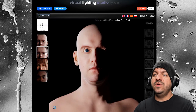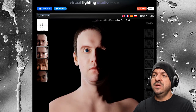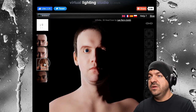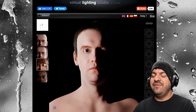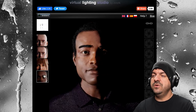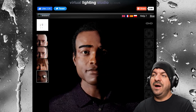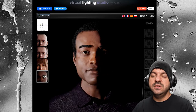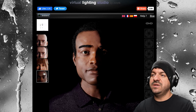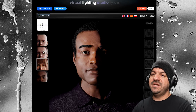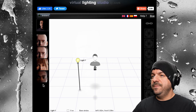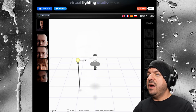We have different characters that you can choose from. You have Lee without hair, you have Lee with hair, and then you have Angela, and then you have Bob down at the bottom. So it's your preference what kind of personality you want to light.